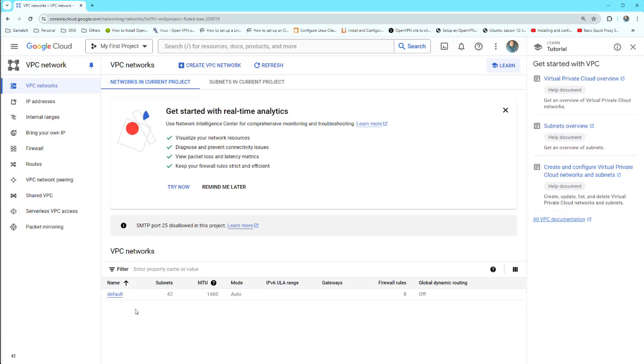So in this short tutorial, we learned how to use GitLab as HTTP backend. Thank you for watching this video. Please don't forget to subscribe, like, and comment, and share your feedback. Thank you. See you soon.